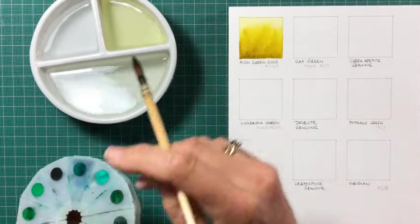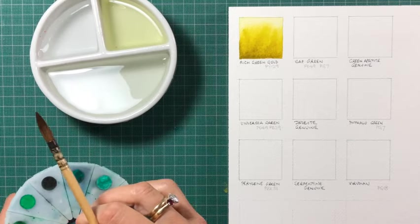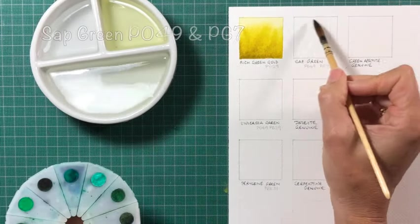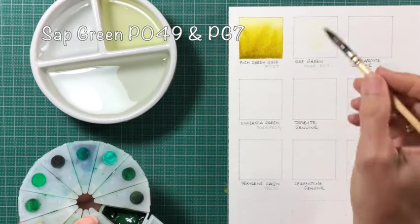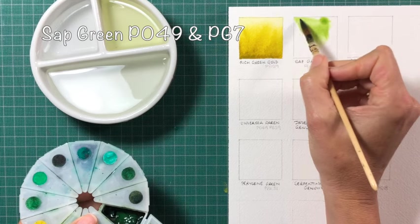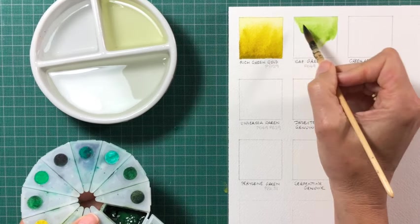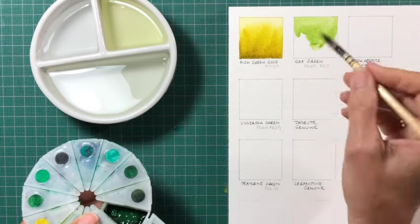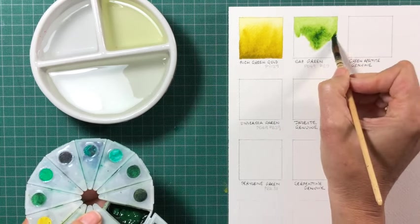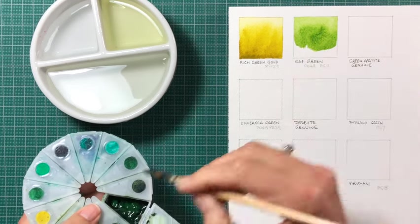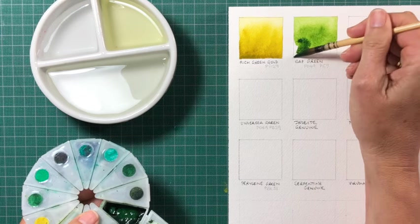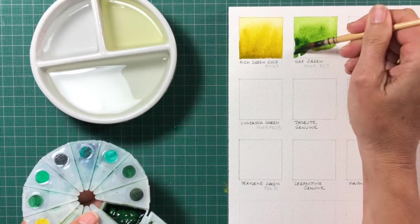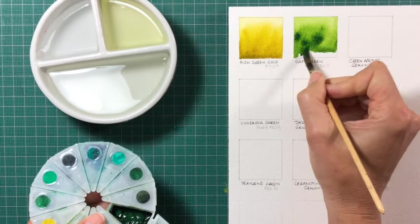The second one is Sap Green. This is the original version, which was made with PO49 and PG7. PO49 isn't available anymore, but the new version is very similar, and it's a beautiful usable Sap Green hue. I like Sap Green as a general foliage and botanical kind of colour. I find that even though I can mix thousands of greens with the colours in my palette, having convenience greens can be convenient, and this is one that I use a lot.